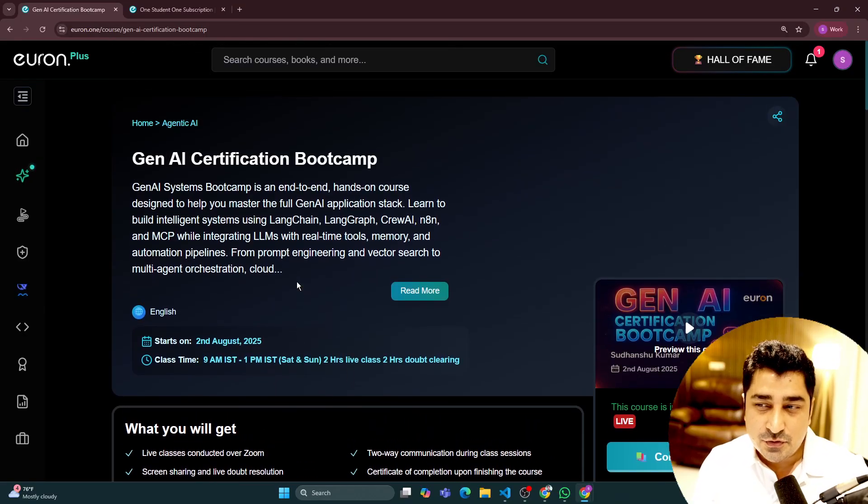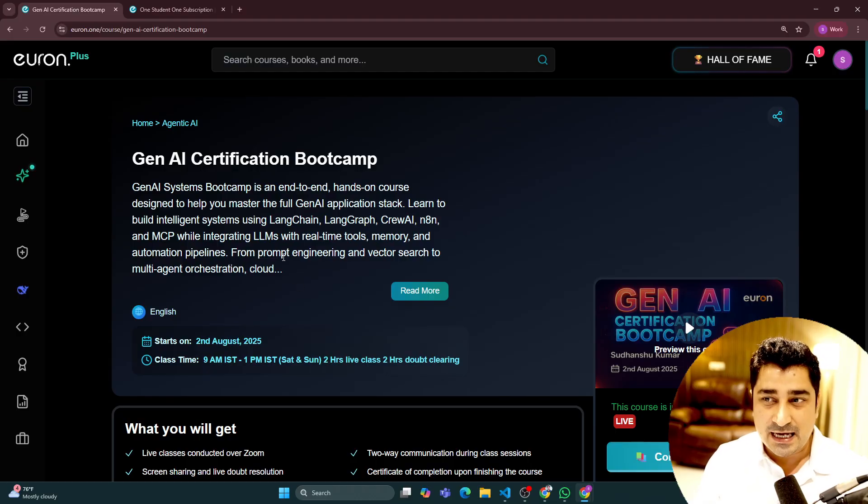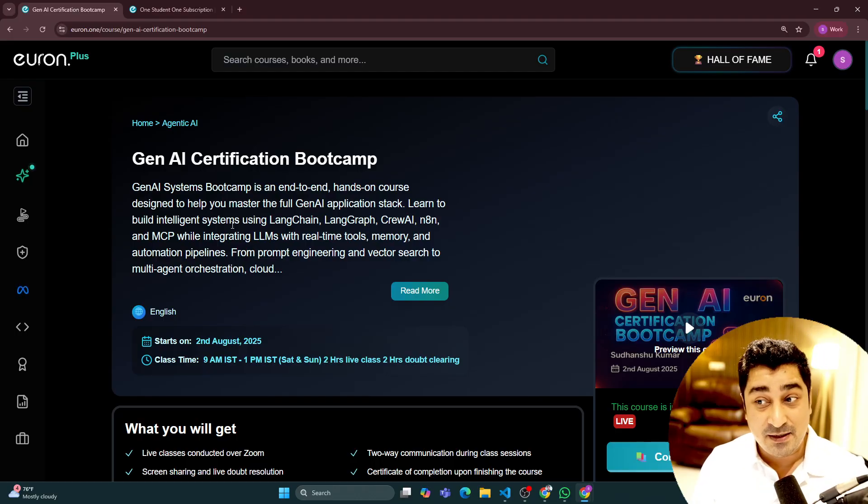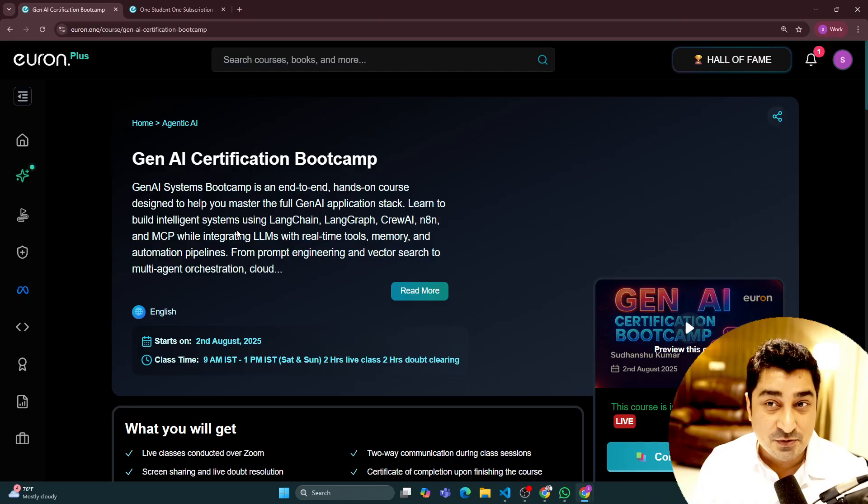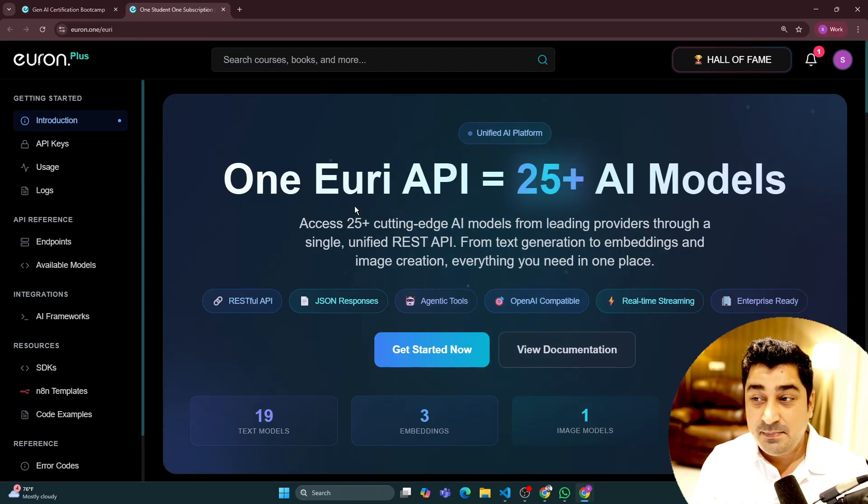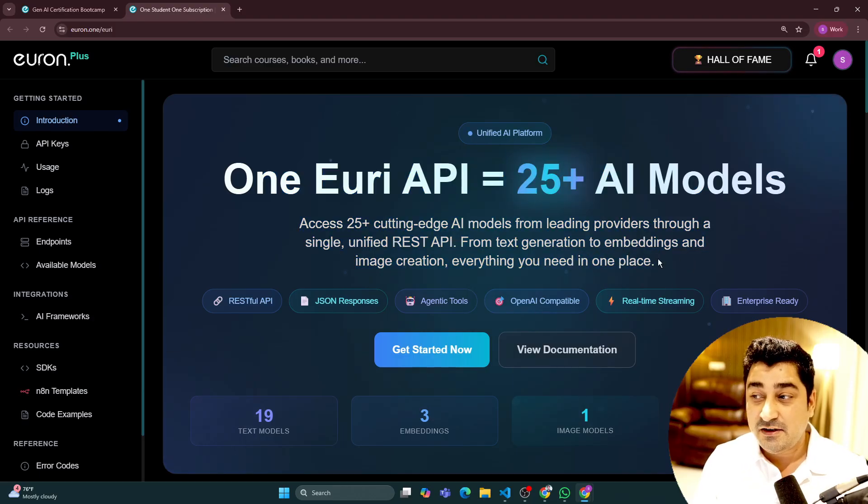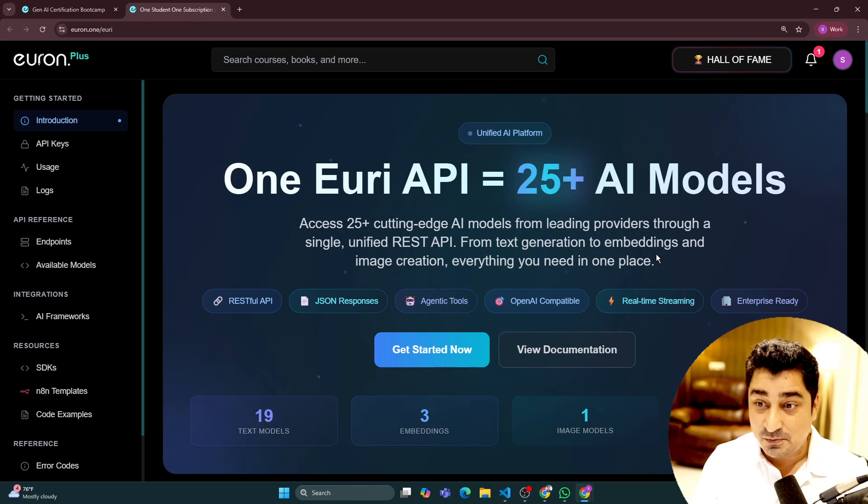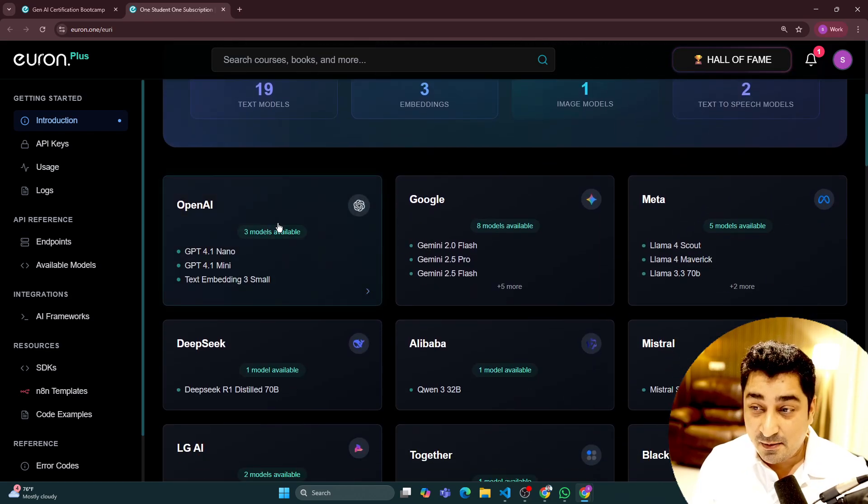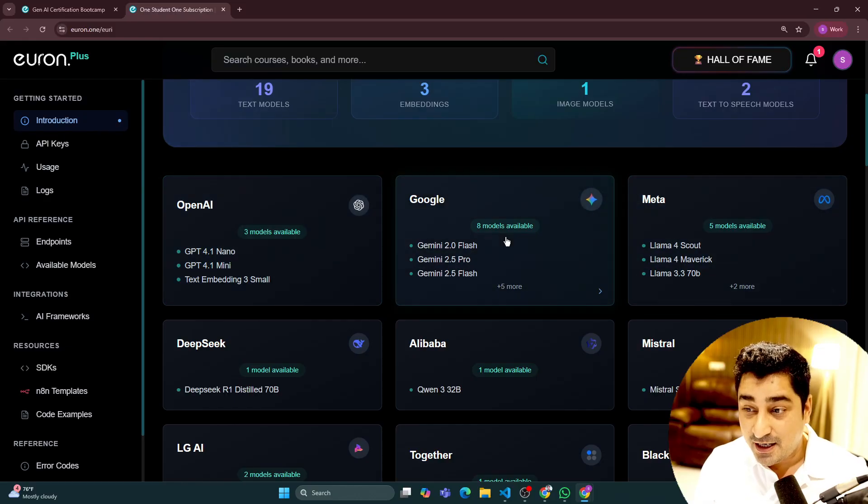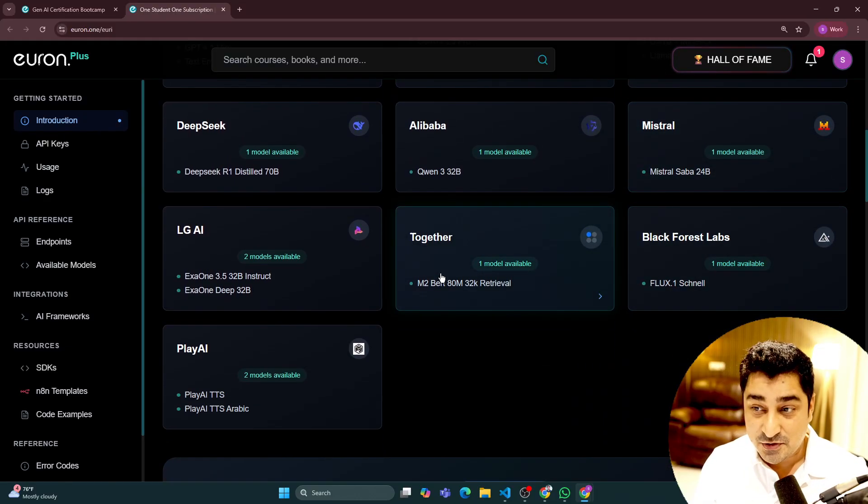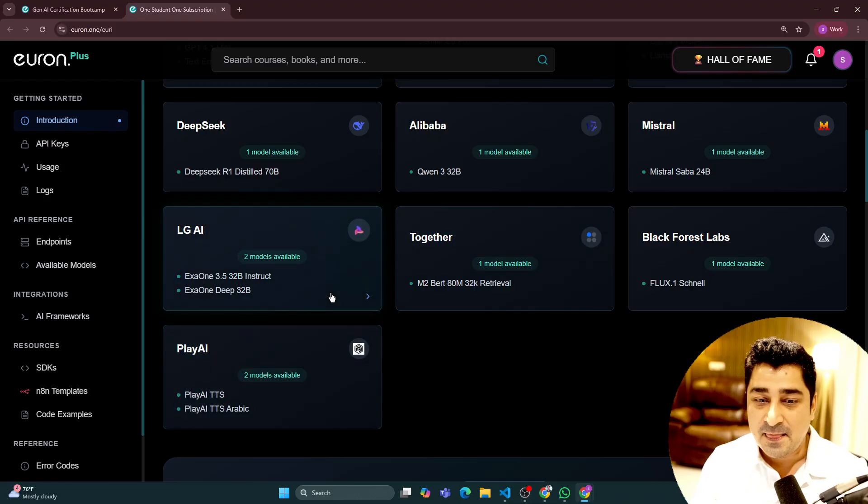Obviously, you don't have to go anywhere else. We have made sure that all of these things you will be able to get inside the platform itself, inside your own ecosystem. Keeping that in mind, we have 25 plus AI models—not just one or two, but 25 plus AI models—including models from OpenAI, Google, Meta, DeepSeek, Alibaba, Mistral, Black Forest, Together, LG AI, and Play AI.